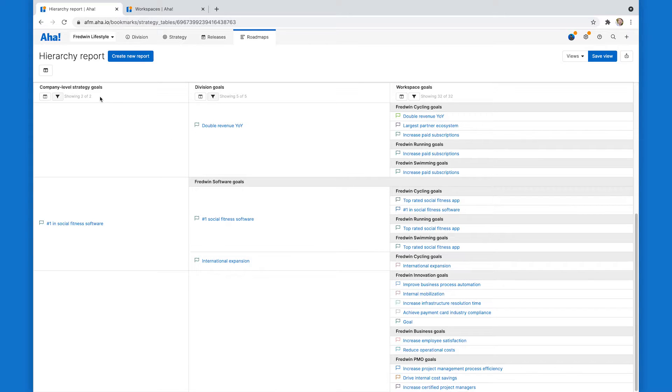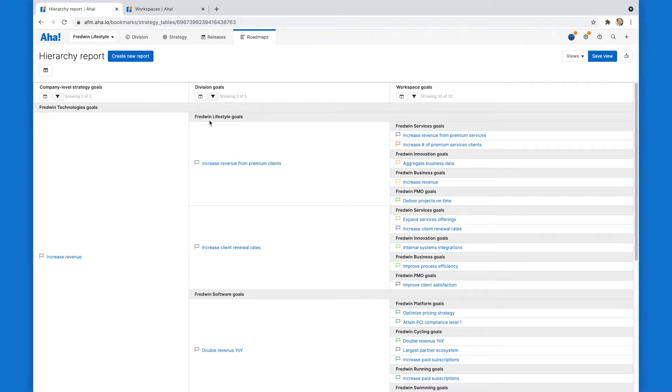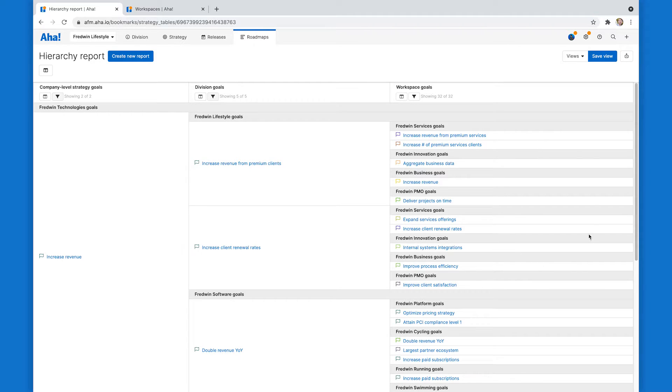I've created this one based on goals. So you can see the company level strategic goals there. And then for my divisions, I have Fredwin lifestyle, Fredwin software, their goals at the workspace line level, and then down at the workspace level, each of those individual goals.